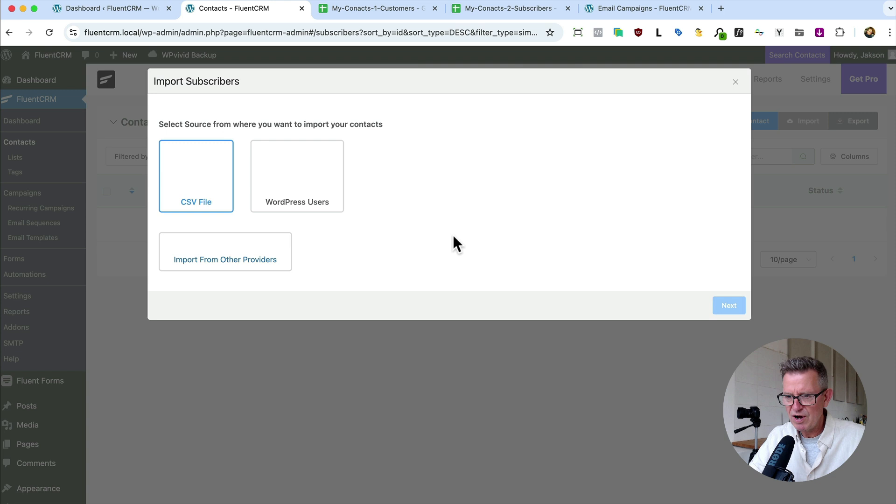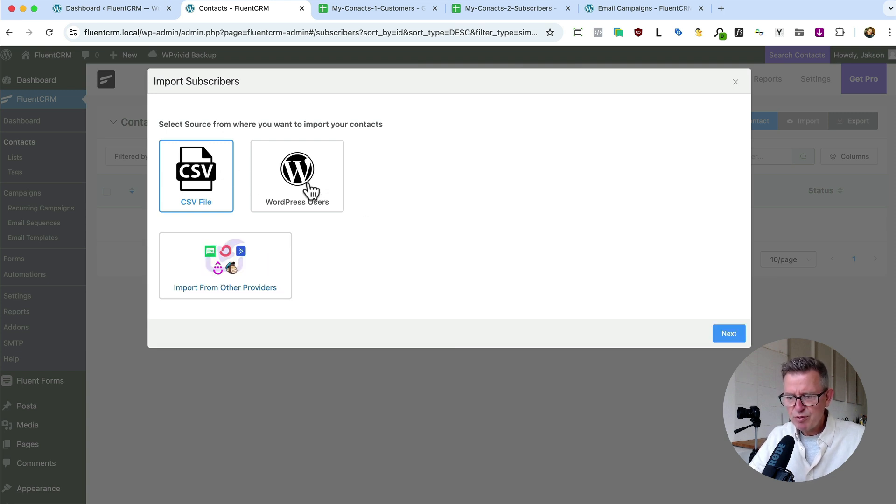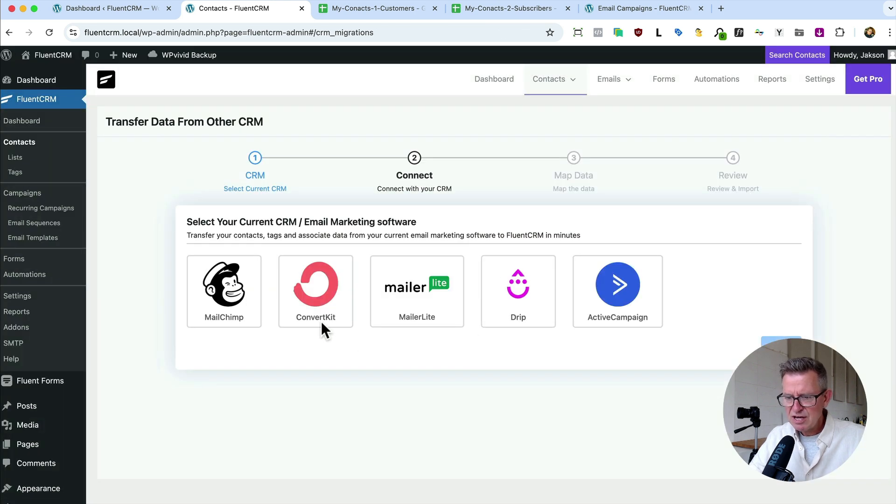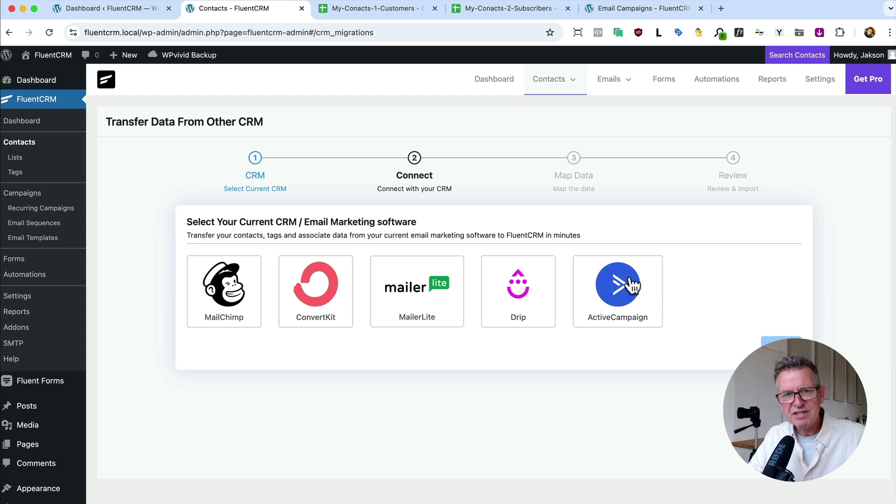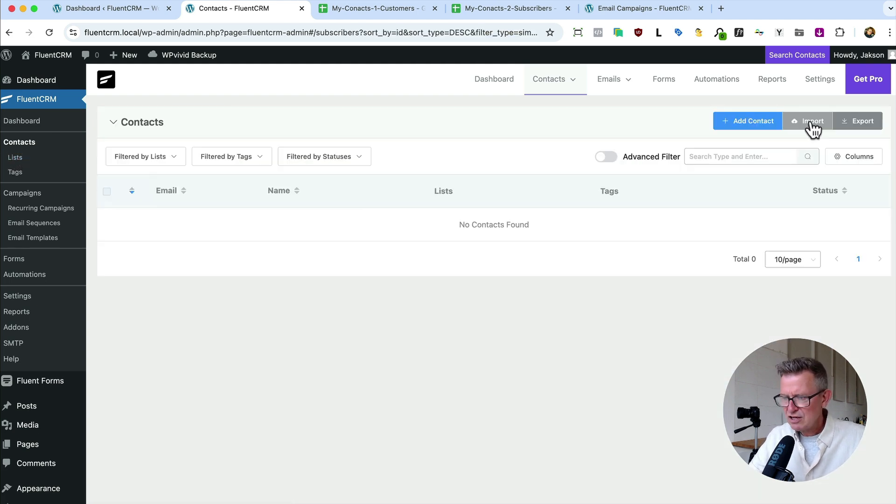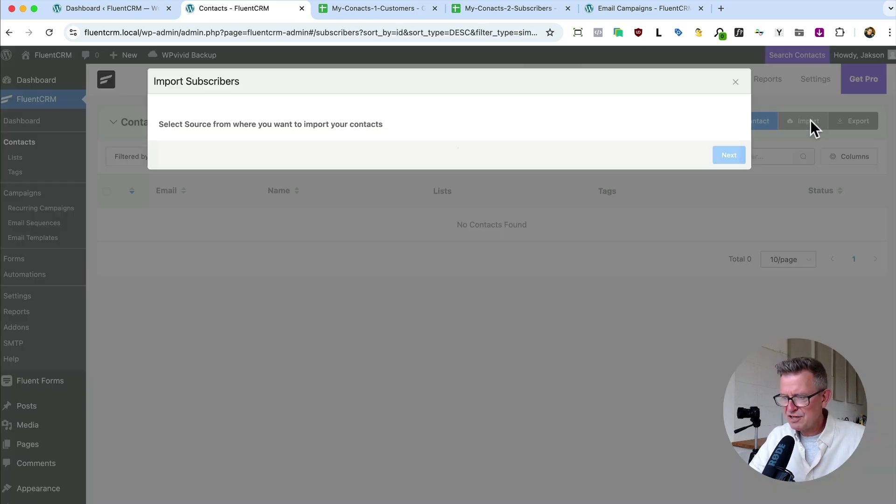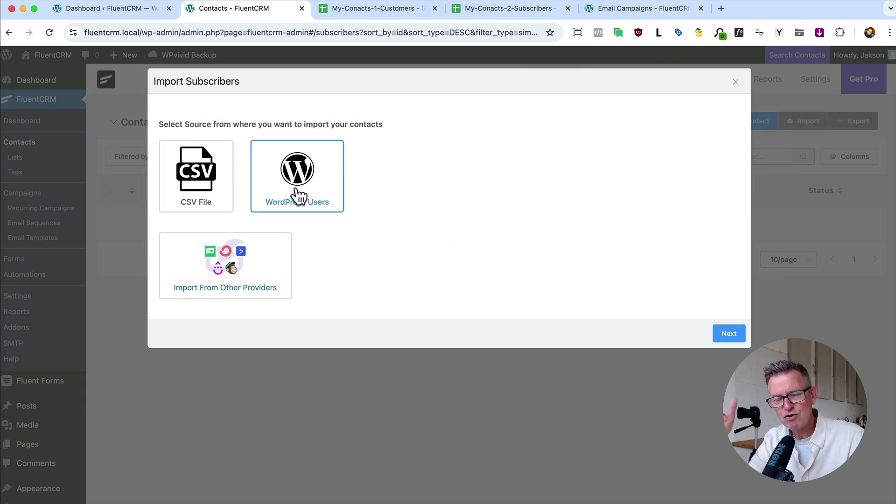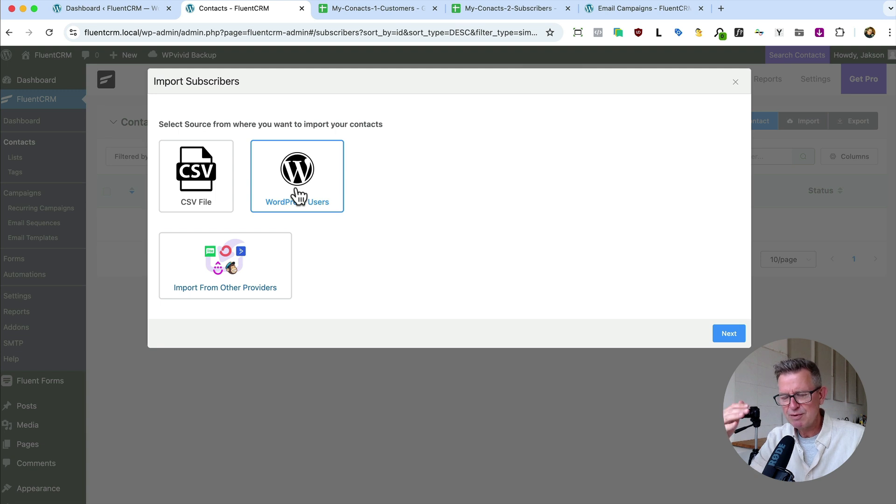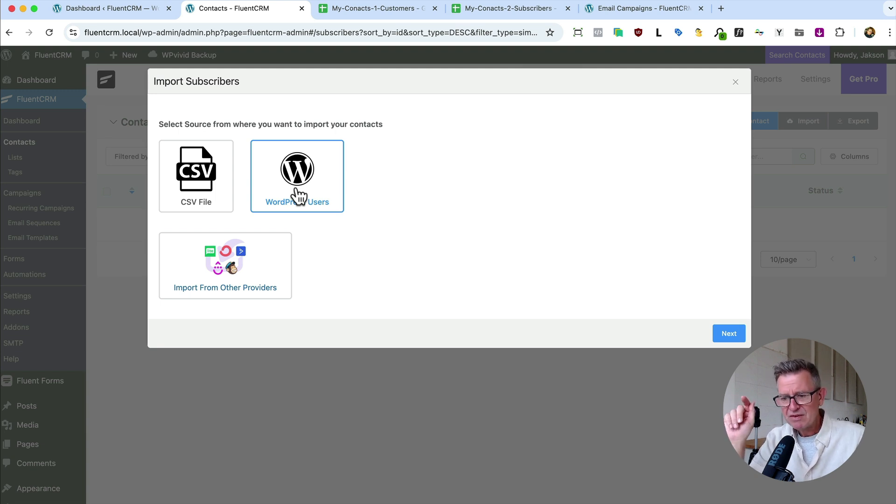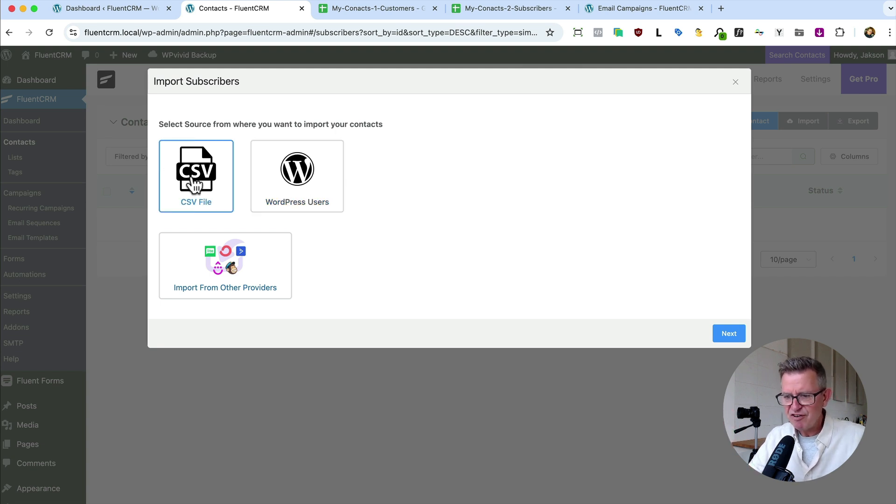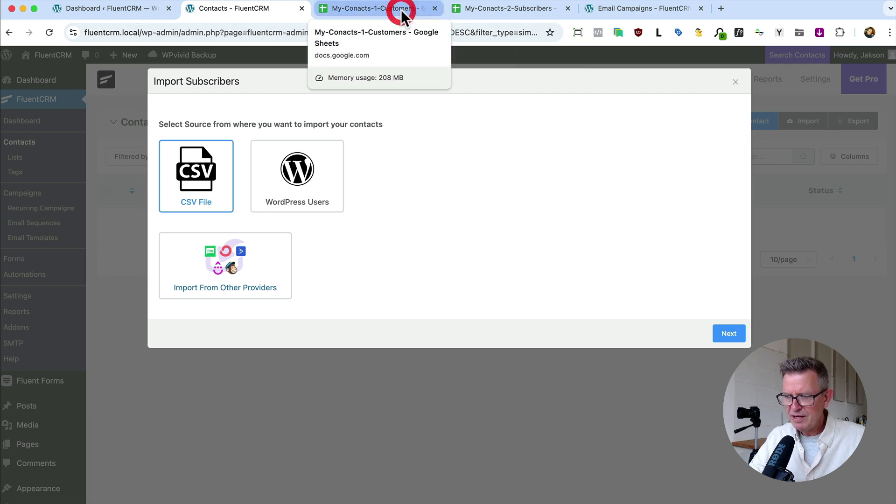Now you can do this in a couple of ways. Three ways, actually. From a CSV file, import your WordPress users or from another provider. If we look at the other providers, we can see that it's got some of the main players there and you can just connect with them. Stick in your API details and you're off to the races. We're actually going to go and use the different method of CSV import.